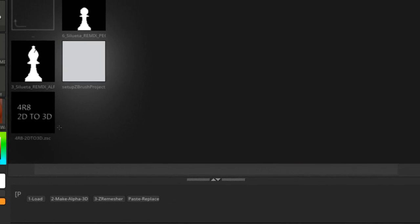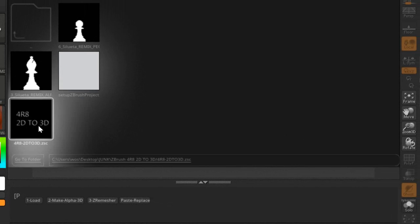It's going to be the 4R8 2D to 3D. If you've seen this before on version 7, this has been improved. I'm going to show you how this one works, and it's a lot better because we'll have boolean with this.